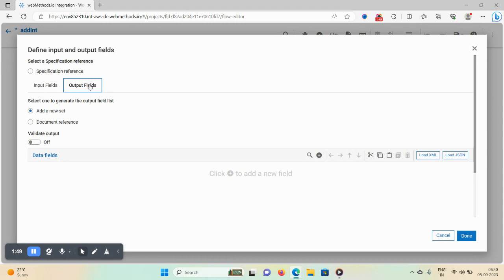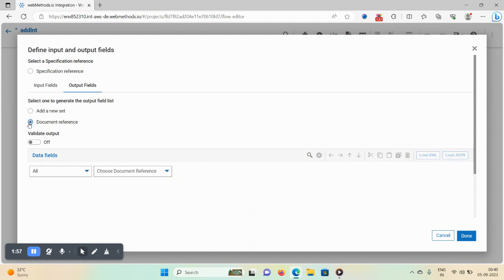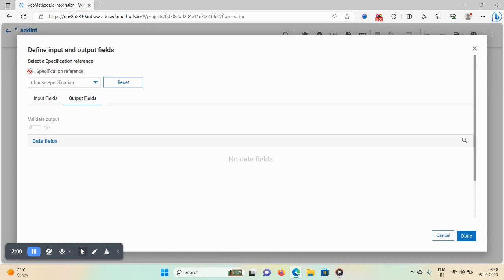In the input/output section, you can mention your input and output. If you want to add a document reference, if you have one created, you can mention the document reference using this option as well.